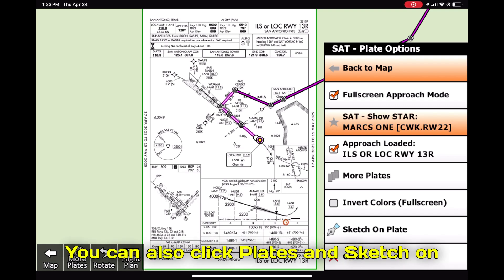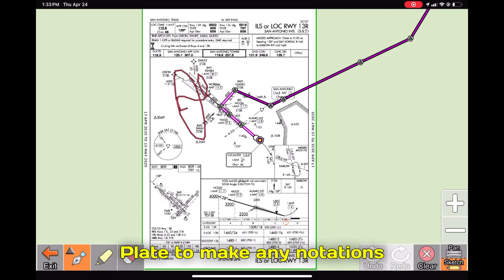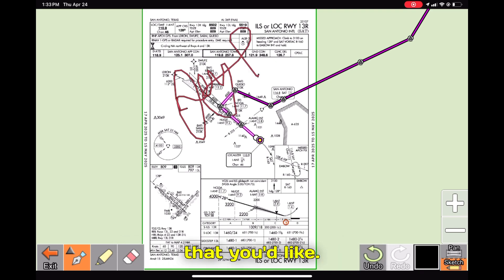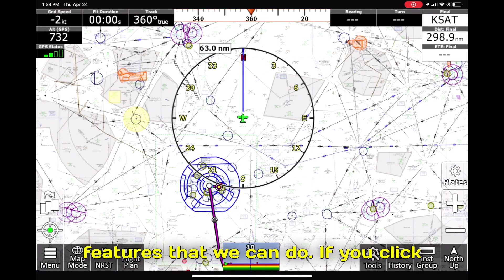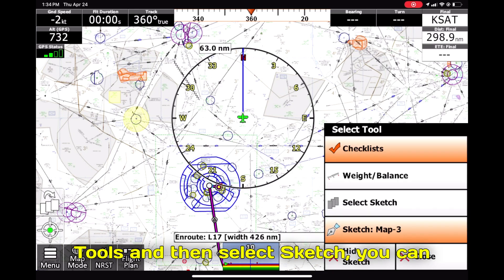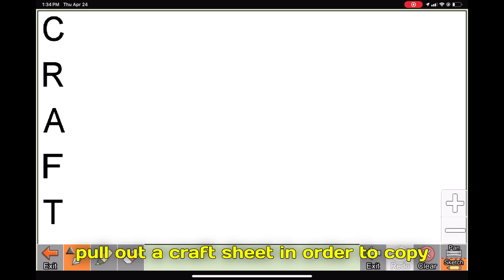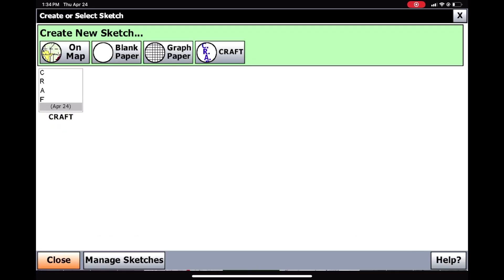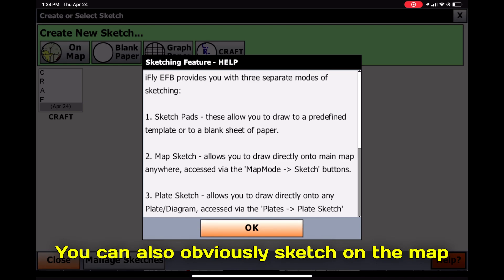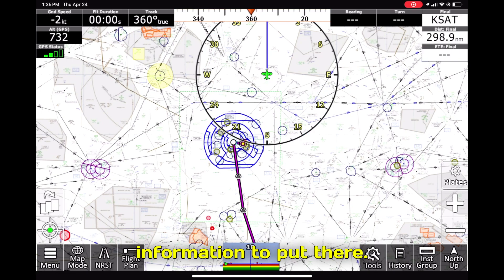You can also click Plates and then Sketch on Plate to make any notations you'd like. There are also other unique sketch features — if you click Tools and then Sketch, you can pull out a craft sheet to copy down your clearance information. You can also sketch on the map in case you have any important information to put there.